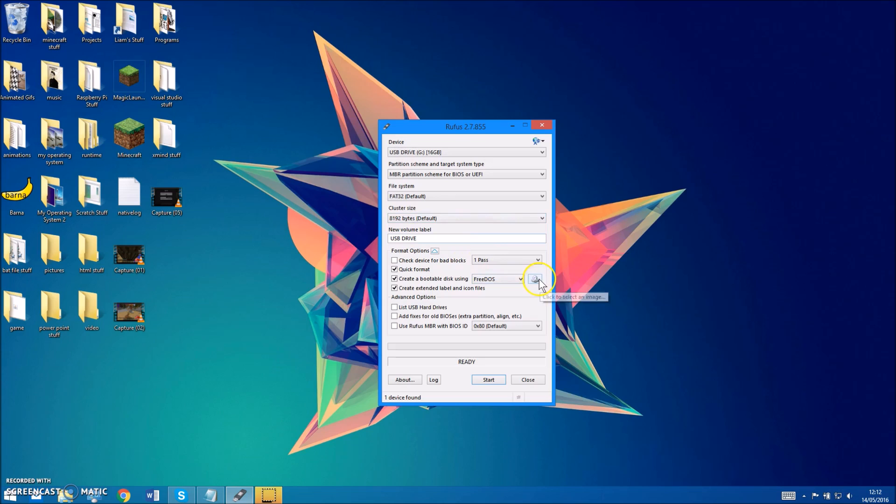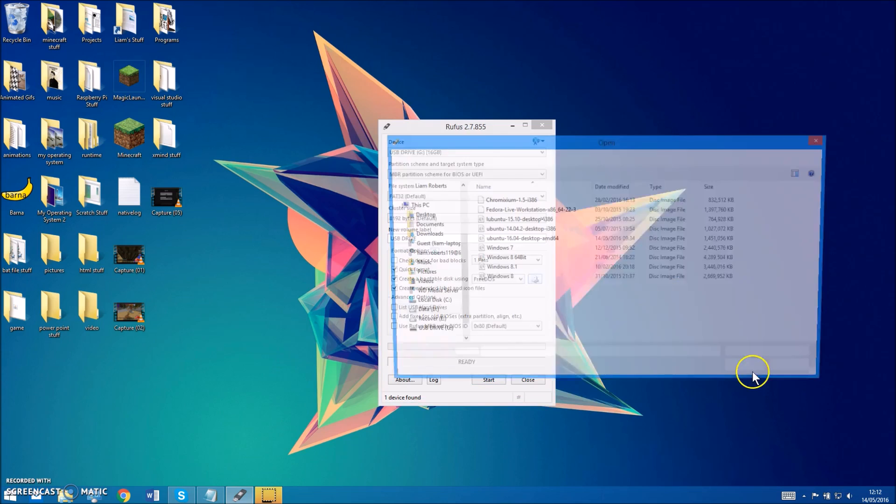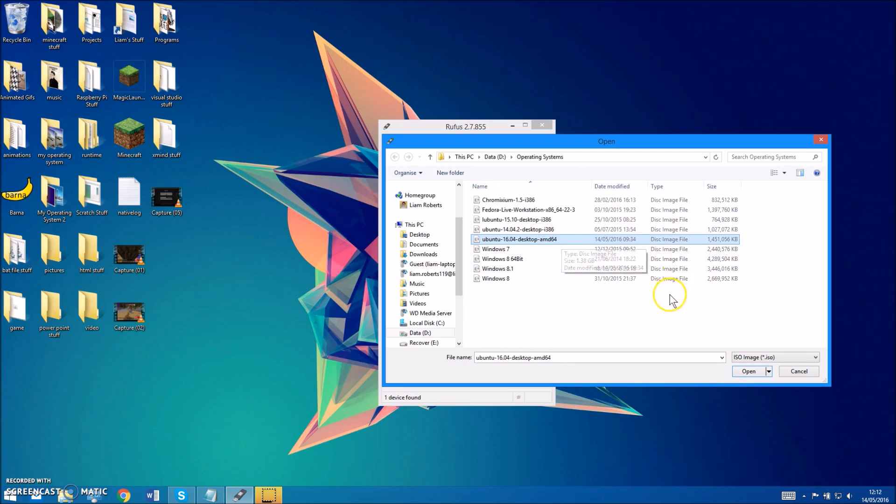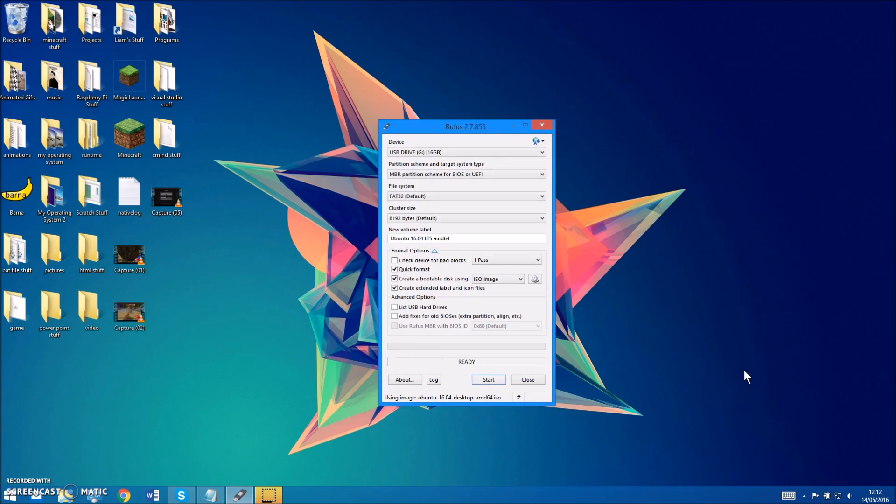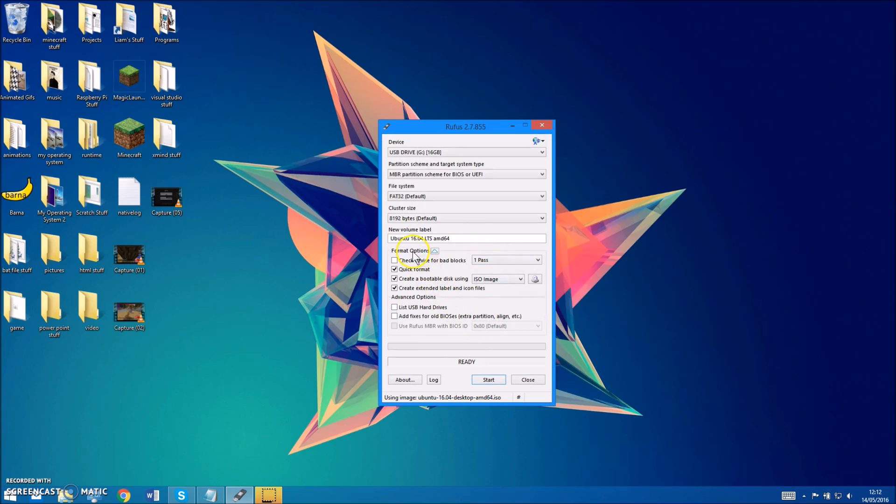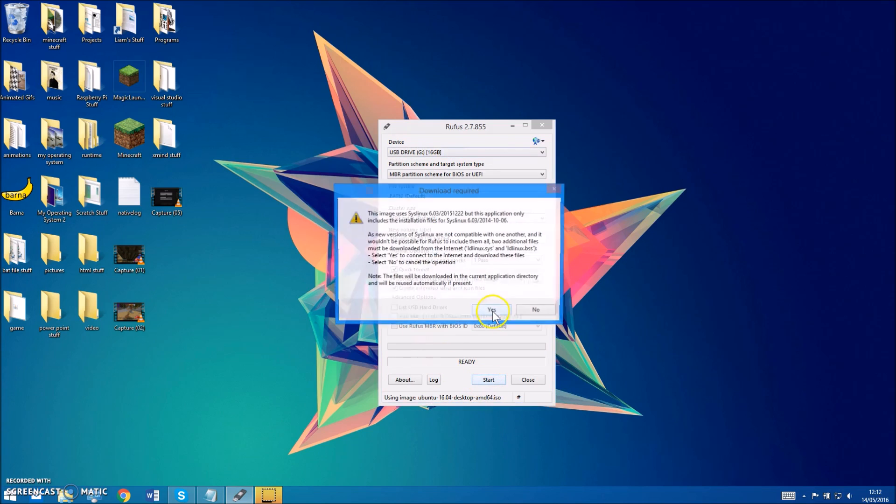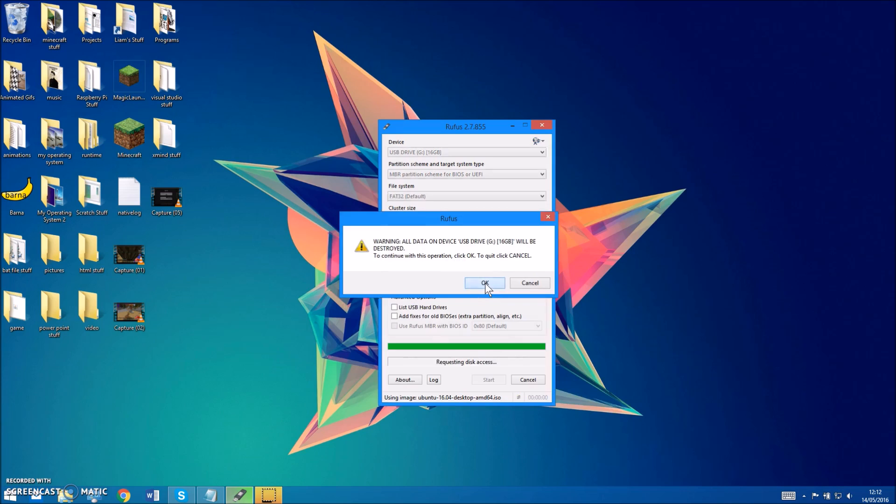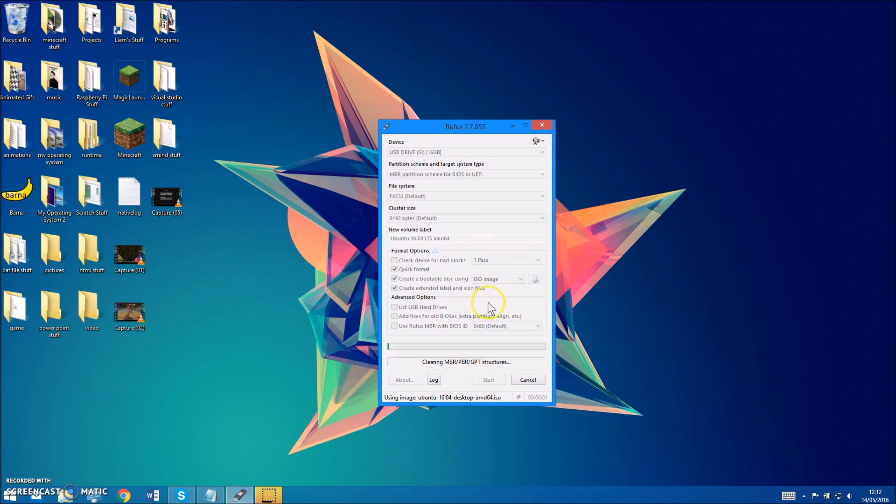Then you just want to leave all of this the same, or if it's different just change it to what mine is. Then you want to click this button here and you want to select the Ubuntu disk image file you just downloaded. So just click that and click open, and then you want to just make sure everything's the same as mine is and click start.